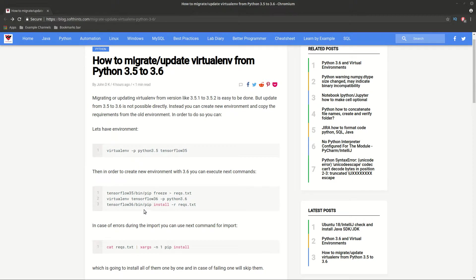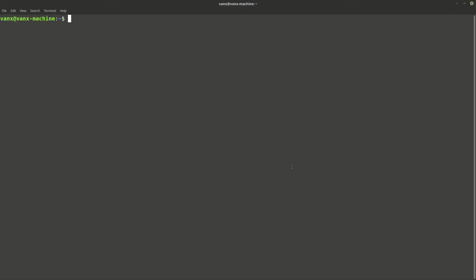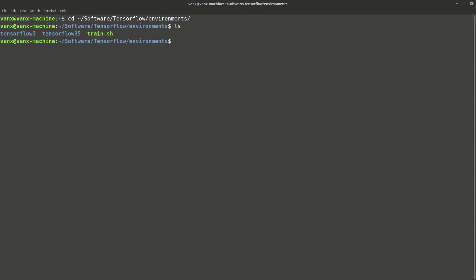Let's do a quick demonstration of this. First, let's go to the folder with all environments. As you can see here, we have TensorFlow 3.5, and we want to migrate this one to 3.6.